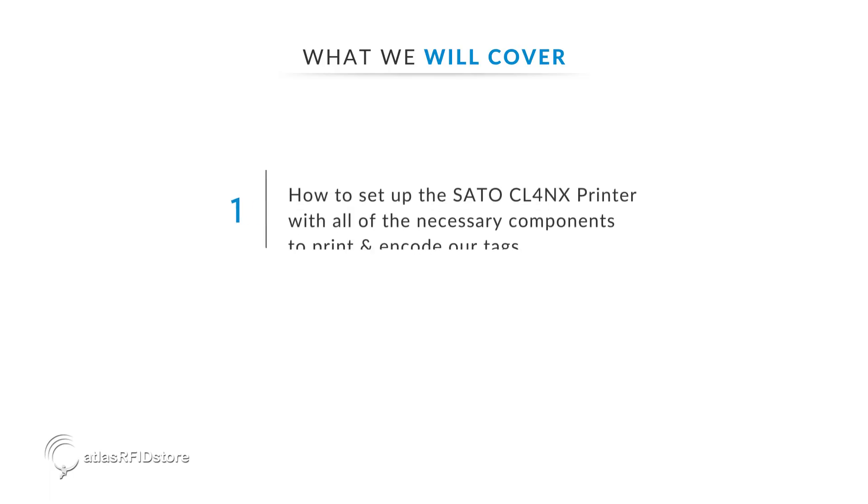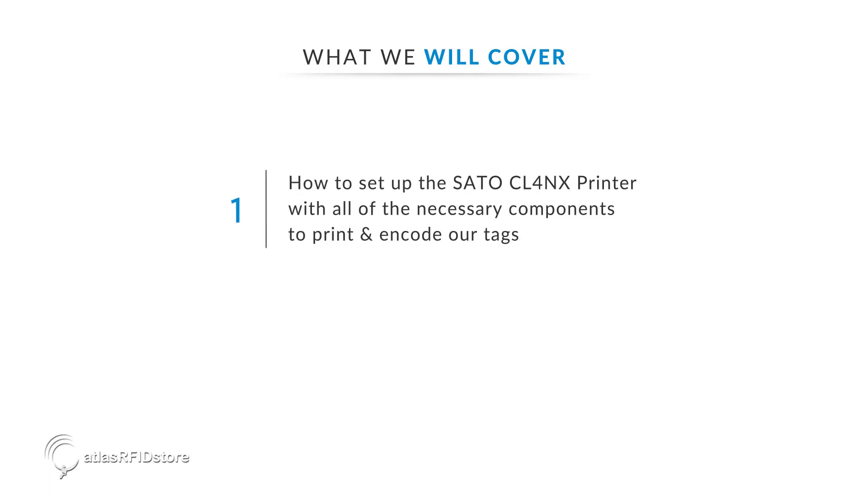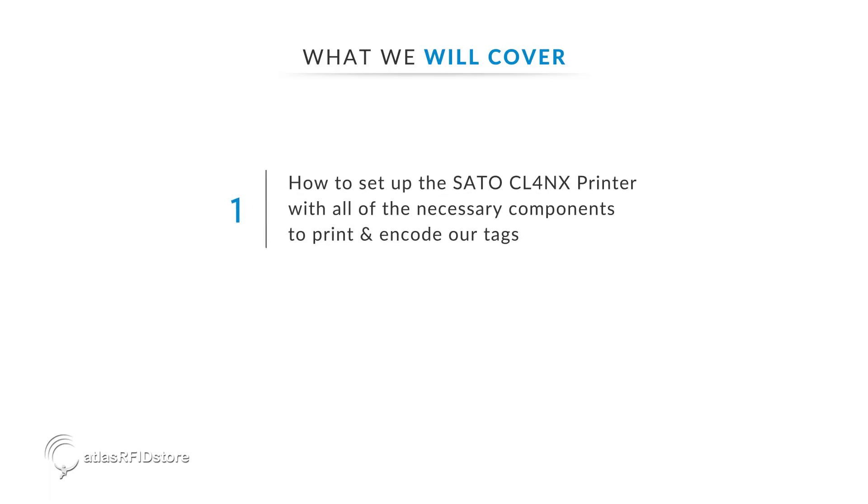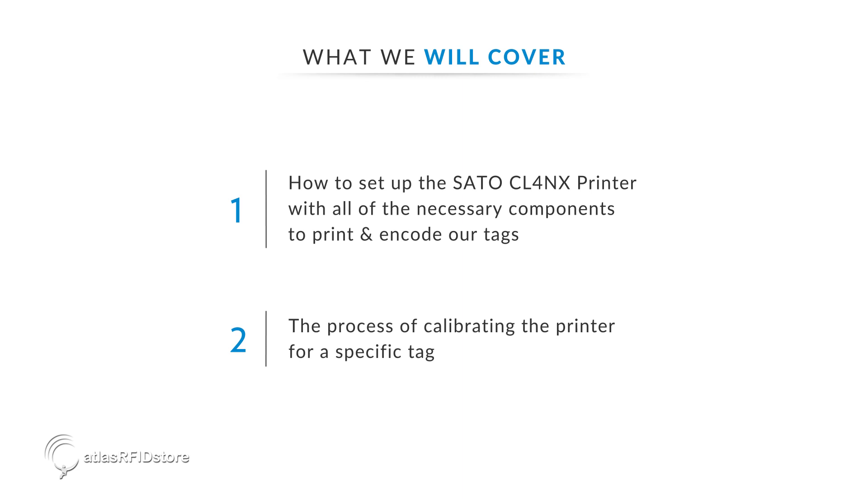First, we are going to set up the SATO CL4NX printer with all of the necessary components to print and encode our tags. Then we are going to walk through the process of calibrating the printer for a specific tag.